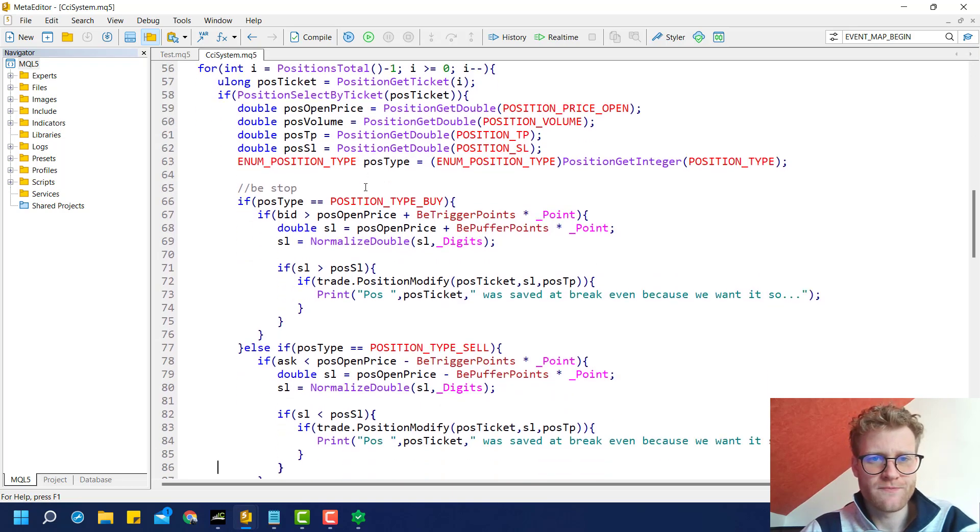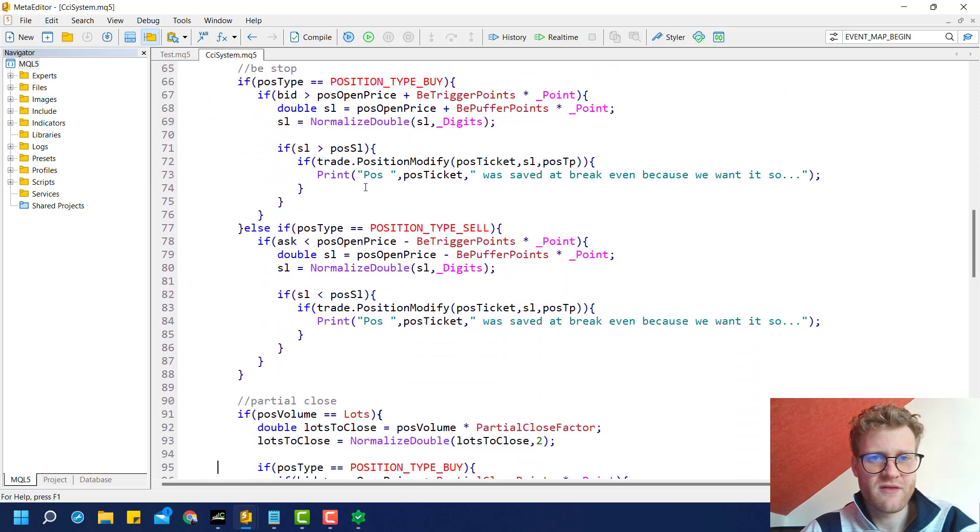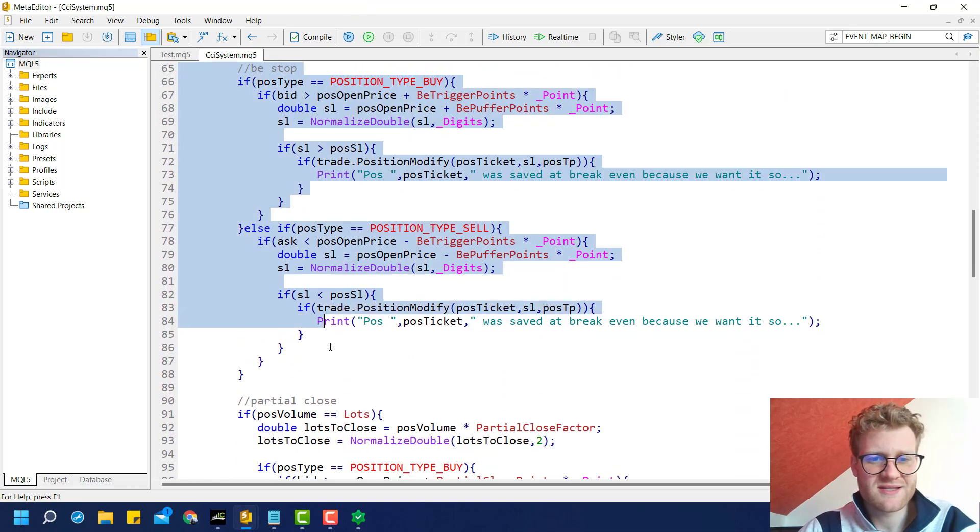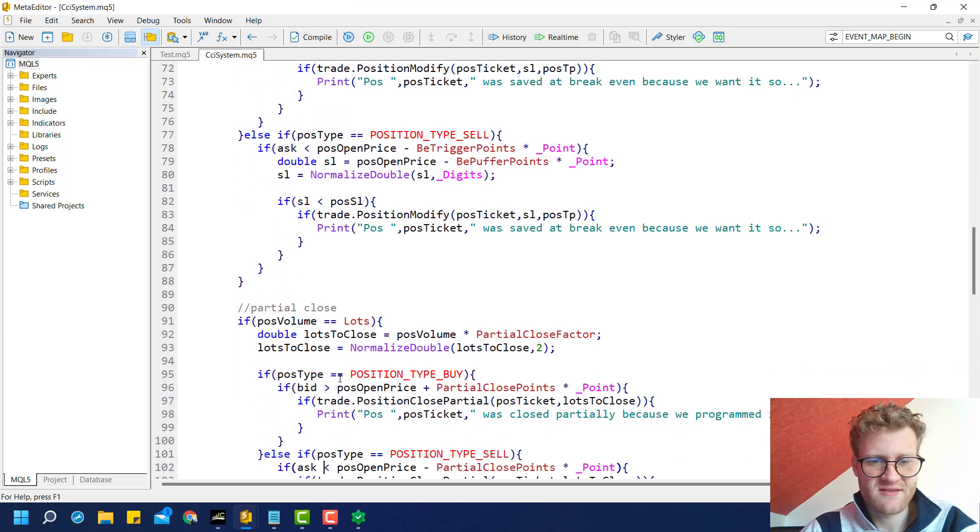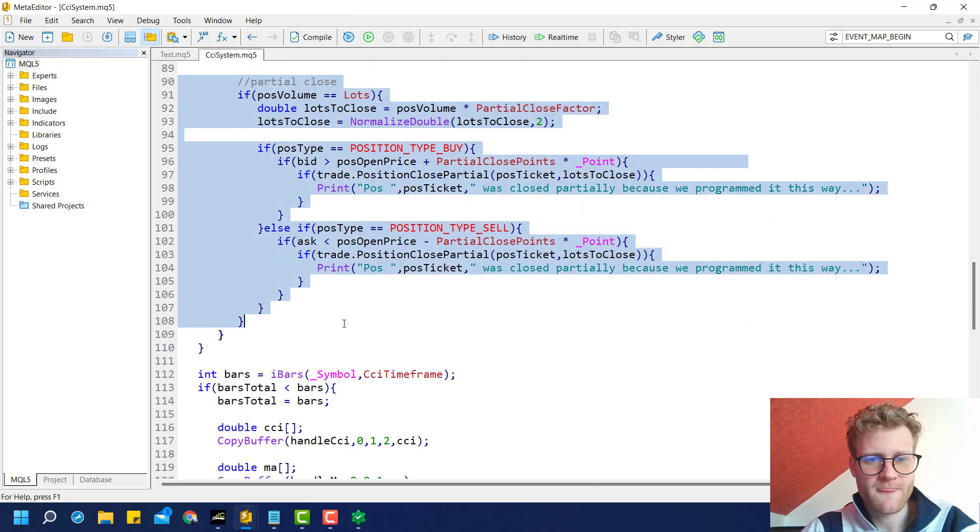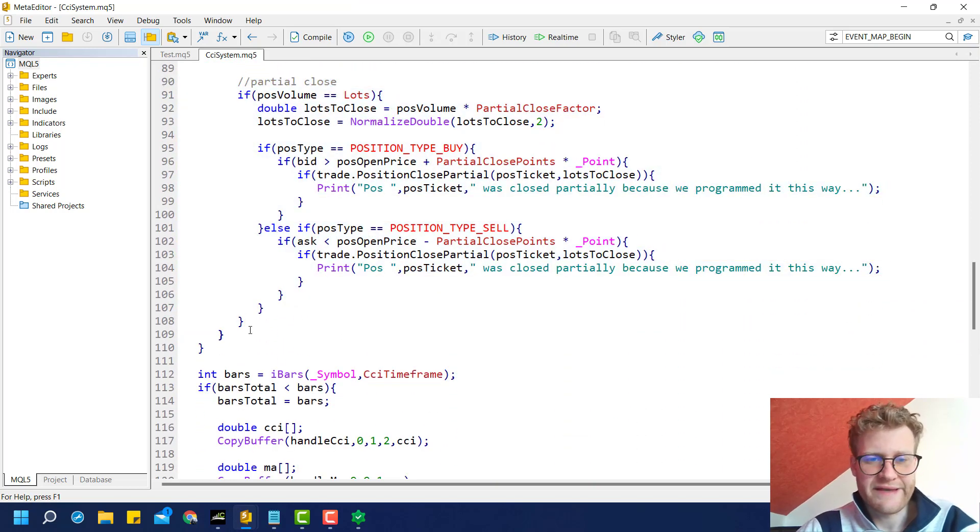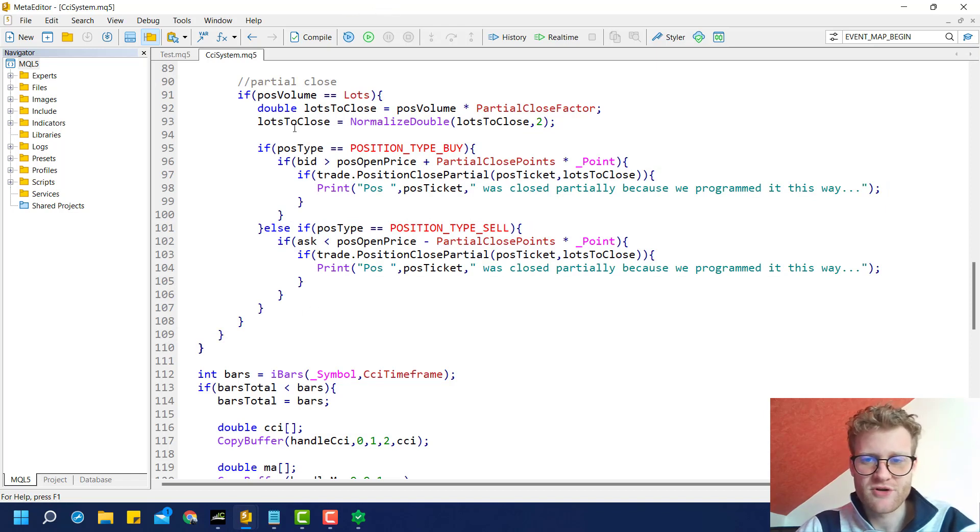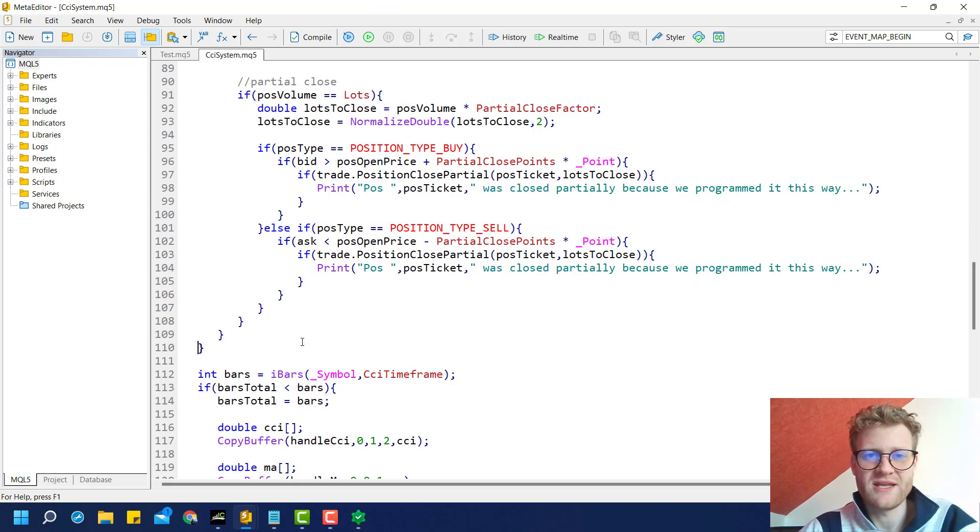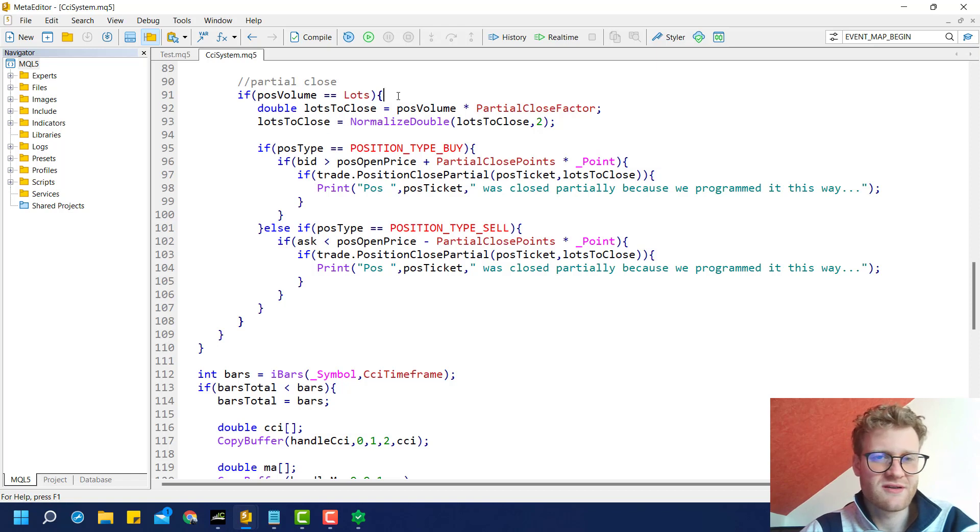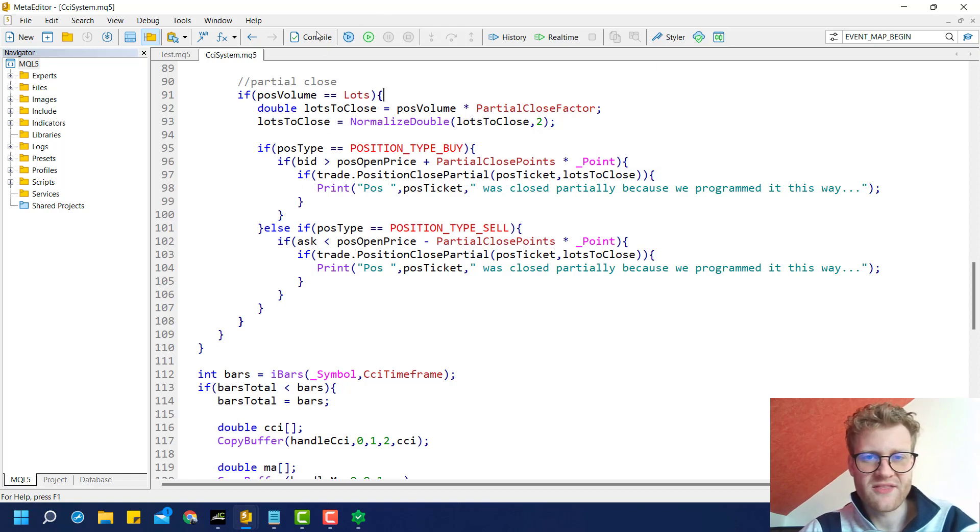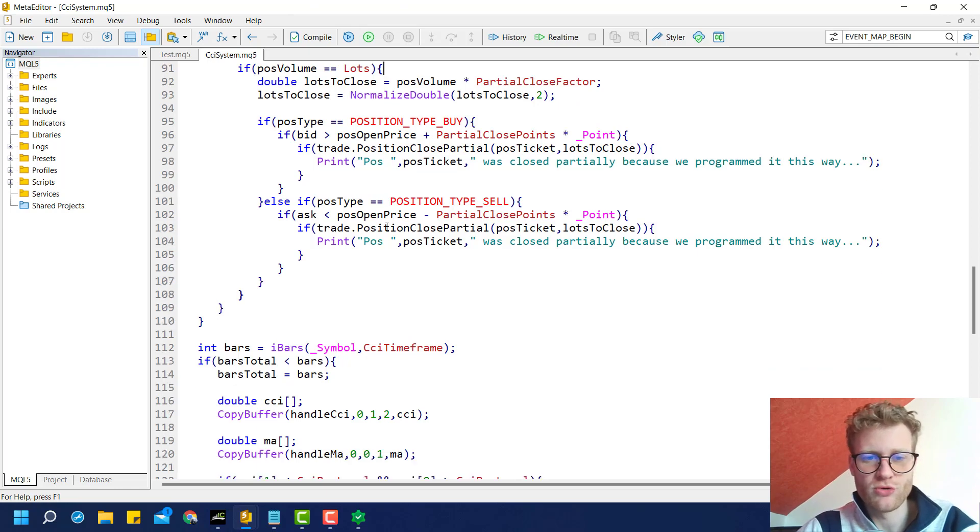This is the break-even stop part inside of the loop. This is the partial close part inside of the loop. Make sure that your brackets are placed correctly, because this is a major struggle for many beginning programmers. You will get the hang of it as soon as you write more and more code.